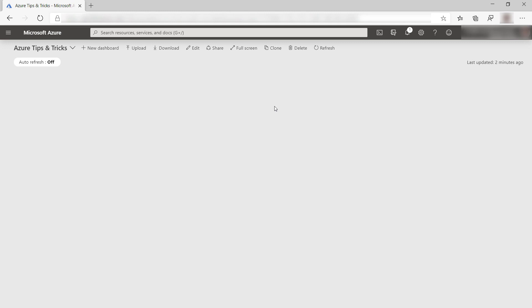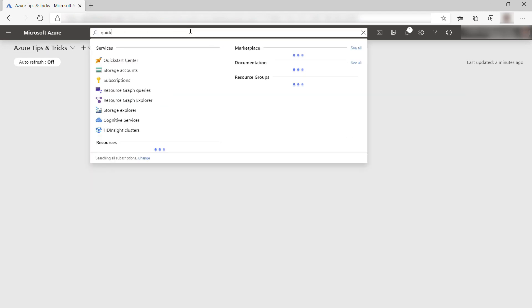You can find the Azure Quick Start Center in the Azure portal. You can find it in the menu or by searching for Quick Start like this.